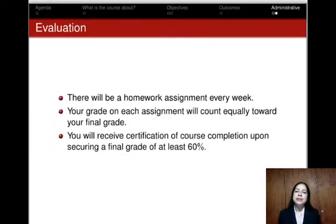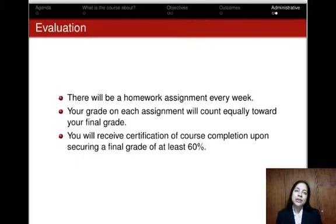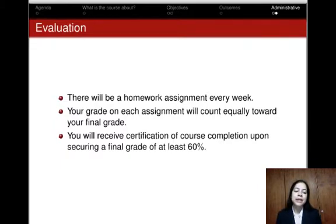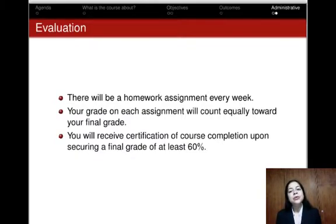Let me end these slides by talking briefly about the evaluation procedure for the course. There is going to be a homework assignment for every week, and I strongly recommend you complete the assignments — it will help you apply the concepts learned during the course and get a better understanding of the contents. The grade on every assignment is going to count equally towards your final grade, and you will receive a certification of course completion upon securing a final grade of at least 60%.